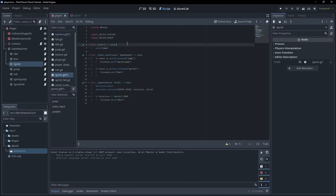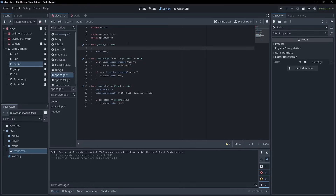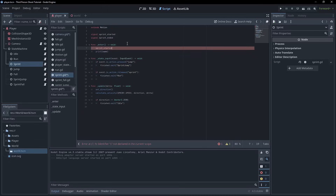Sprint_started is pretty straightforward — we want to put that in the enter function, so we go sprint_started.emit(), and that's all we have to do there. We'll emit that off to the camera to say we're in the sprint — let's change the FOV.